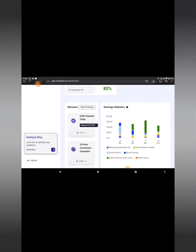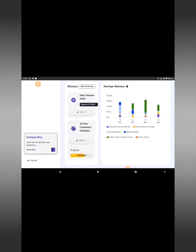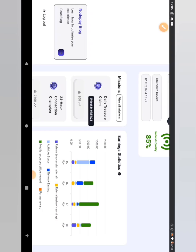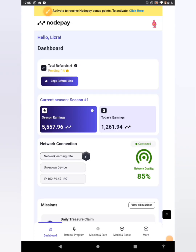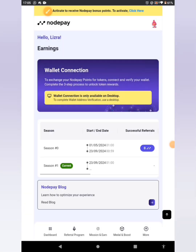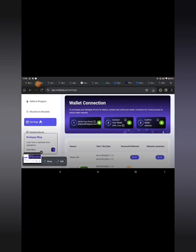We are right here in our dashboard. Let me put it back to the normal orientation so we can access the interface. Come back to 'More,' click on 'Earnings' — successful! We are good to go on the NodePay airdrop.